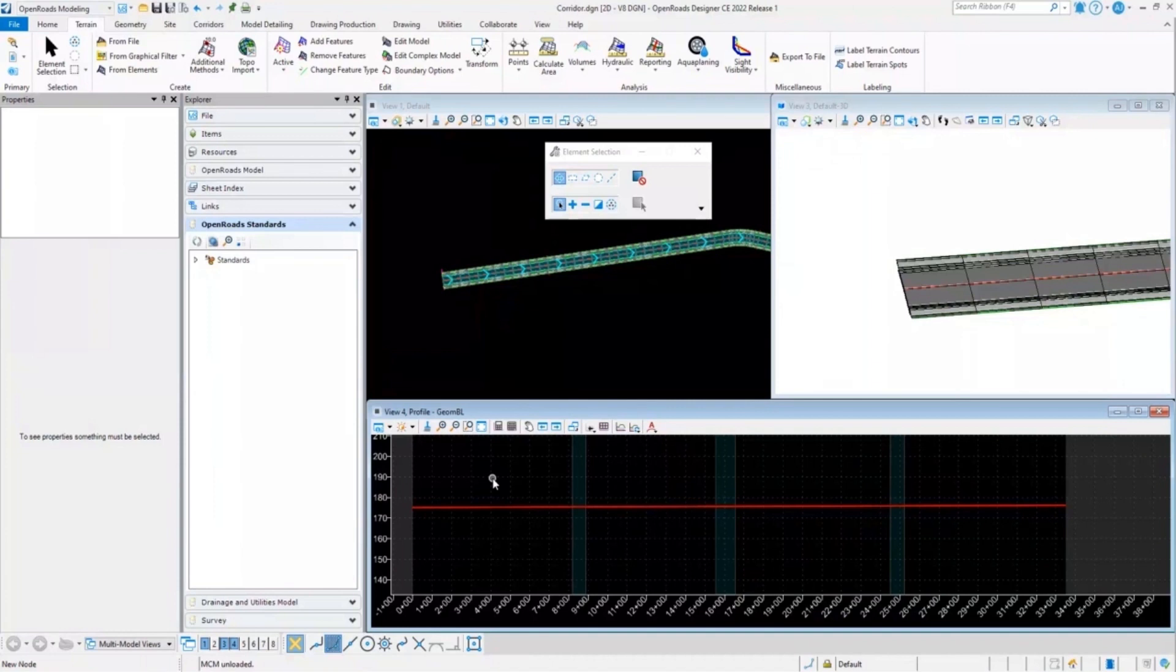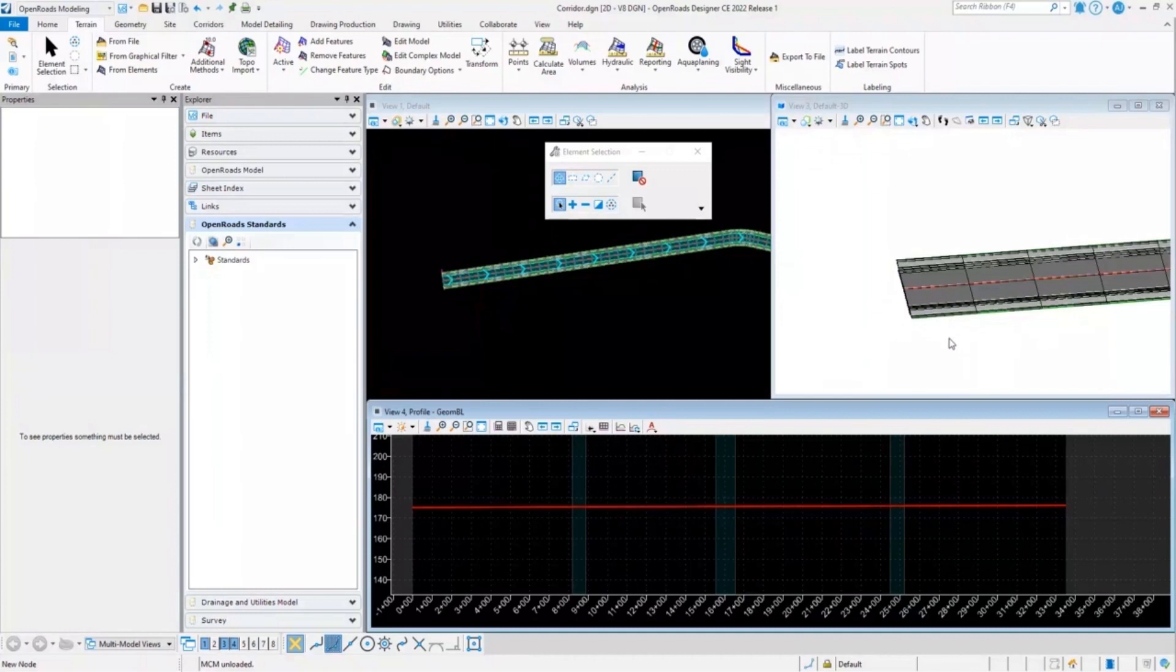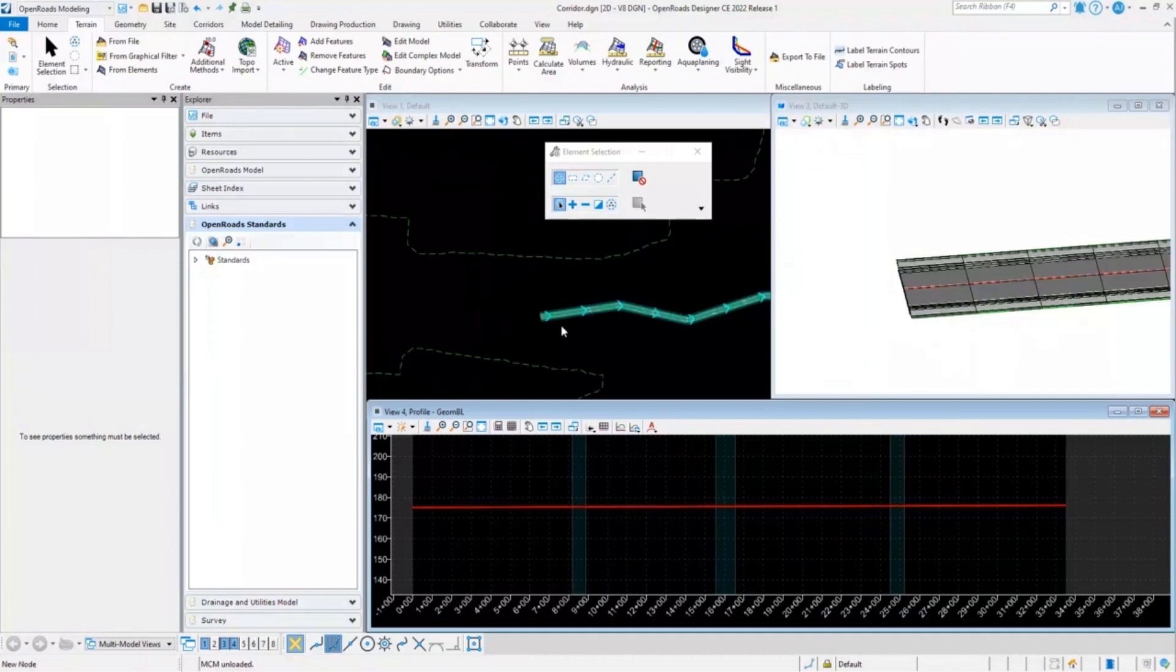In the profile model we can see that the alignment profile is present, however we can't see a terrain model. As well, in the 3D file we can see that the end conditions are not getting resolved perfectly, whereas if we check, the terrain is present in the dgen.